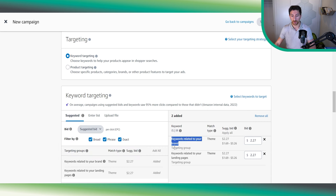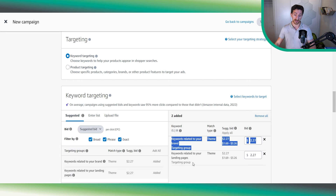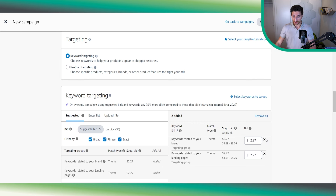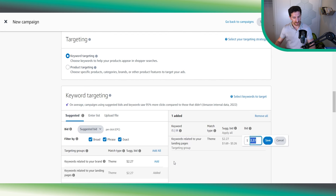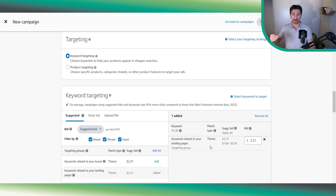Amazon will automatically add the two new theme match type options: 'keywords related to your brand' and 'keywords related to your landing page.' We highly suggest segmenting these two match types into two different campaigns, because the brand keyword theme will get a very good ACOS compared to the generic keyword theme. So remove one theme and keep only the 'keywords related to your landing page' theme. Also critically important: start with a low bid — around $1 or based on your average CPC — not the suggested bid.